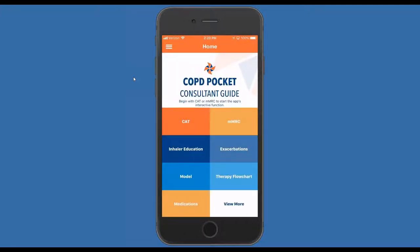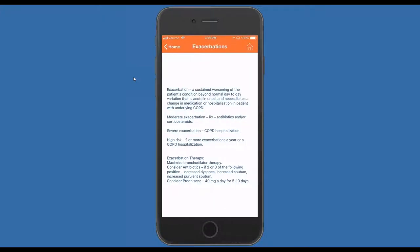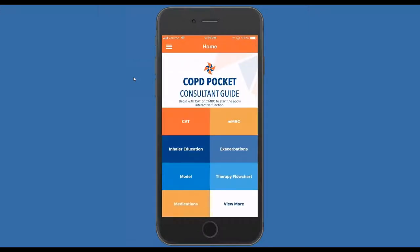Let's take a quick look at the exacerbation box. This gives us some definitions of what an exacerbation is, what we generally view as a moderate or severe exacerbation, those who are at higher risk, and gives us some suggestions about therapy — whether those involve antibiotics or steroids. One of the more important recommendations here is that evidence seems clear that the only role of systemic steroids in this disease is for a short course during an exacerbation.